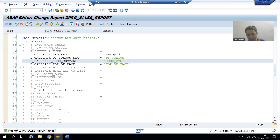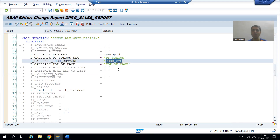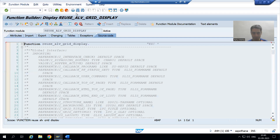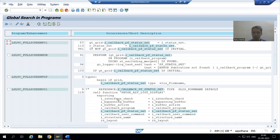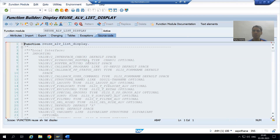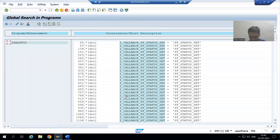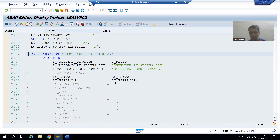Now we will check how SAP has done the process, and we will do the same but replace the SAP name with our own name. I will copy the same parameter 'i_callback_pf_status_set', double-click — do not forget to choose the master program. I will go to REUSE_ALV_LIST_DISPLAY, go inside this function module, and find the same thing. I will double-click on the function module and you can see the program name and PF status are already provided.